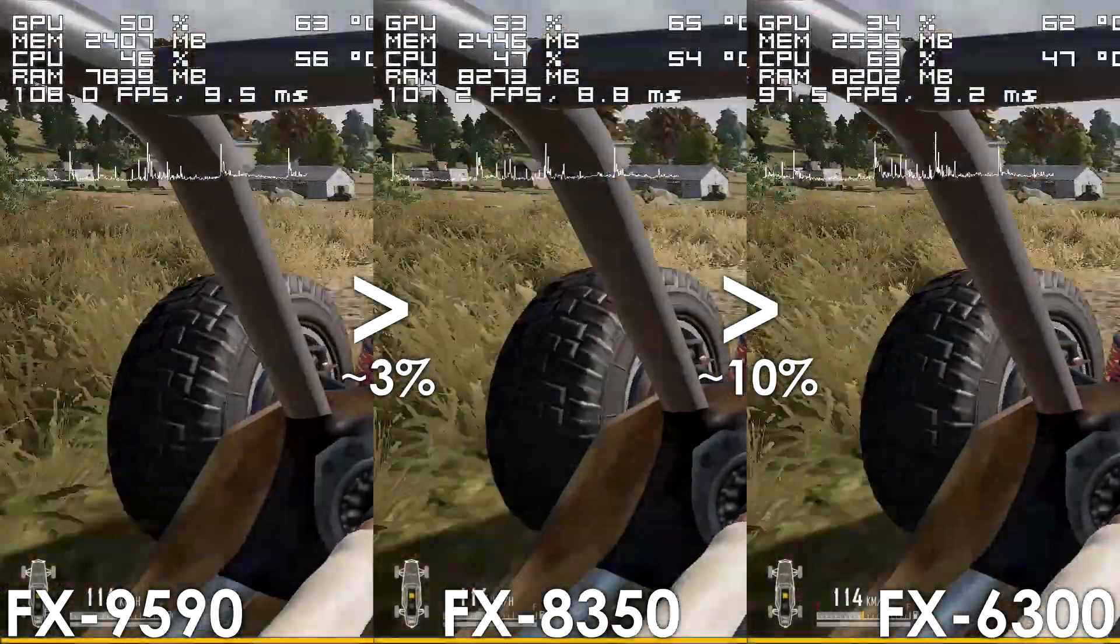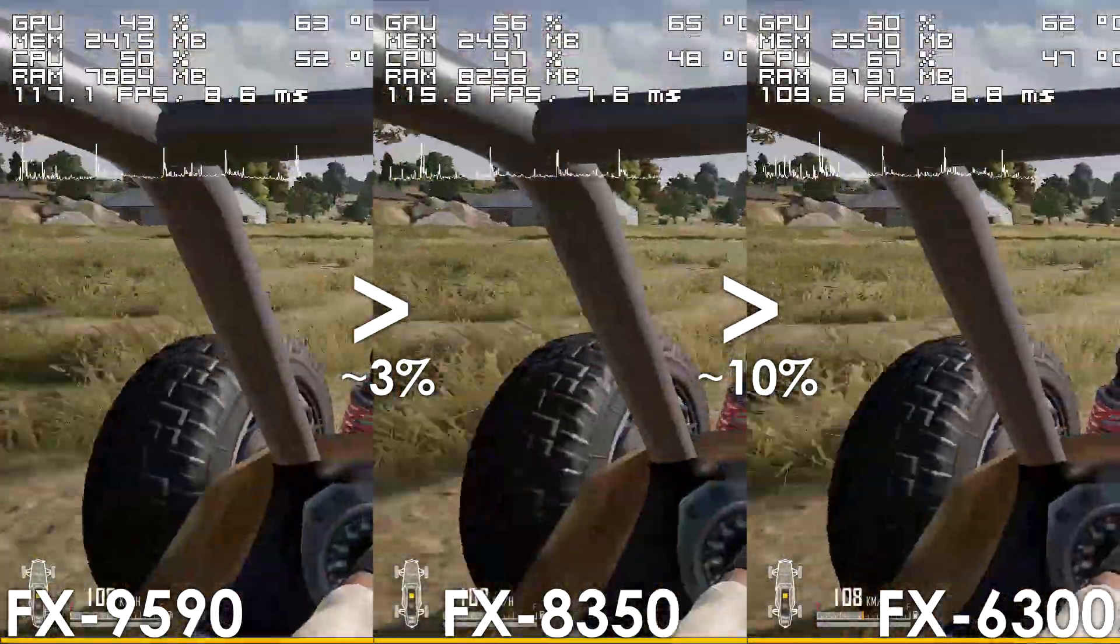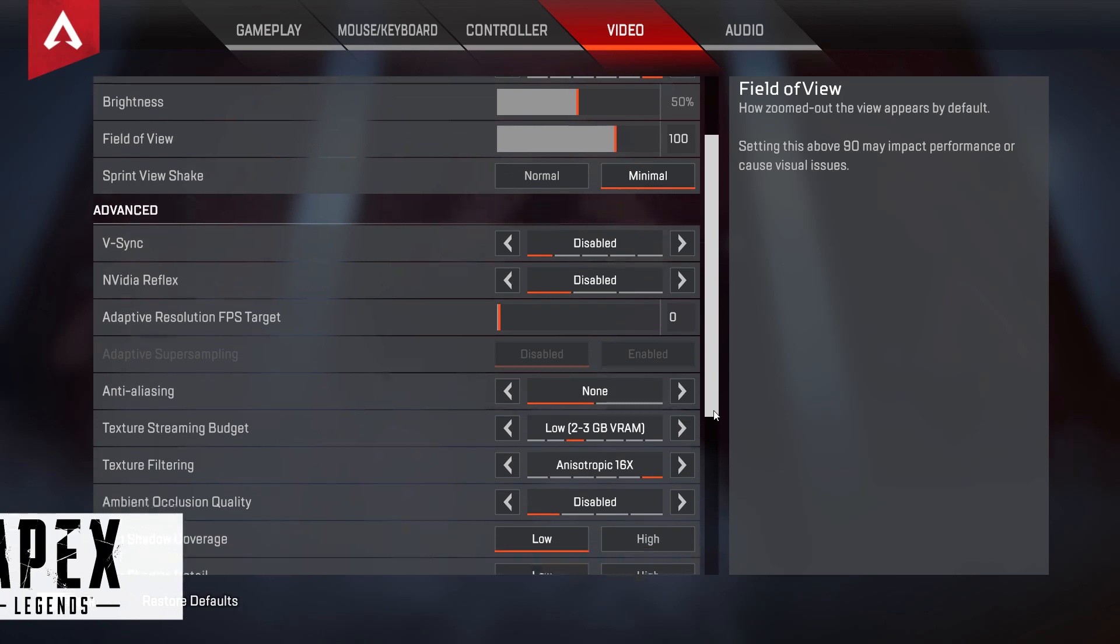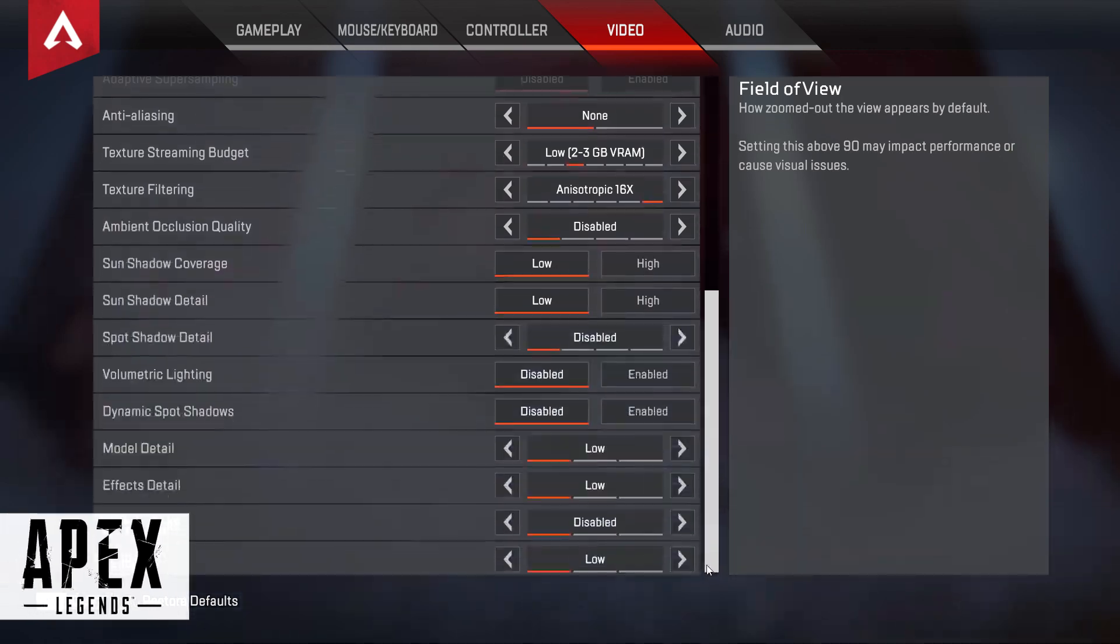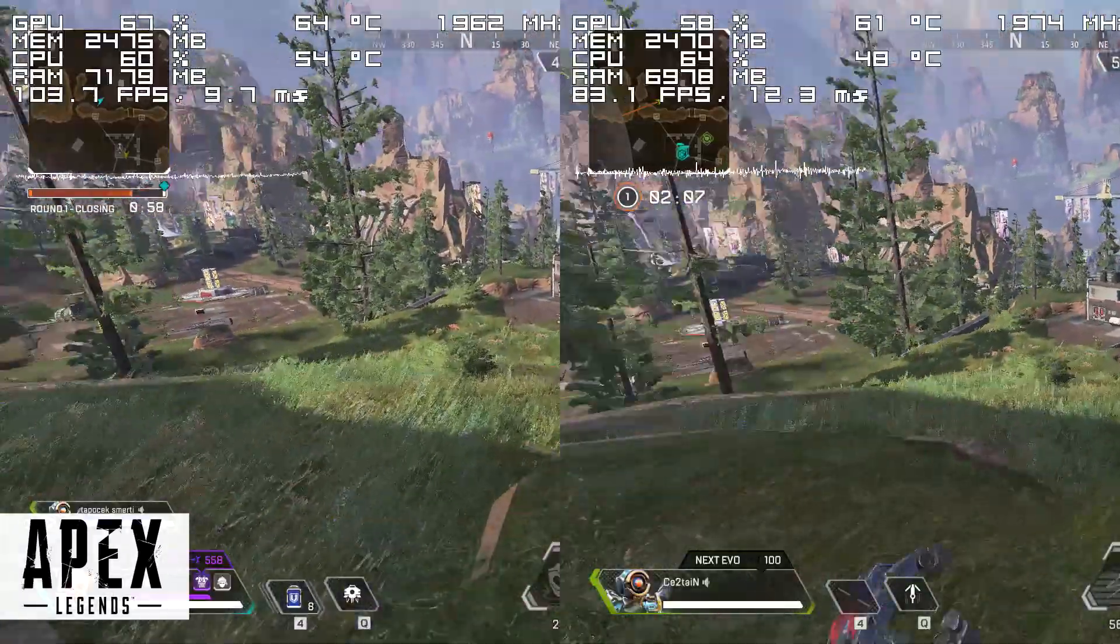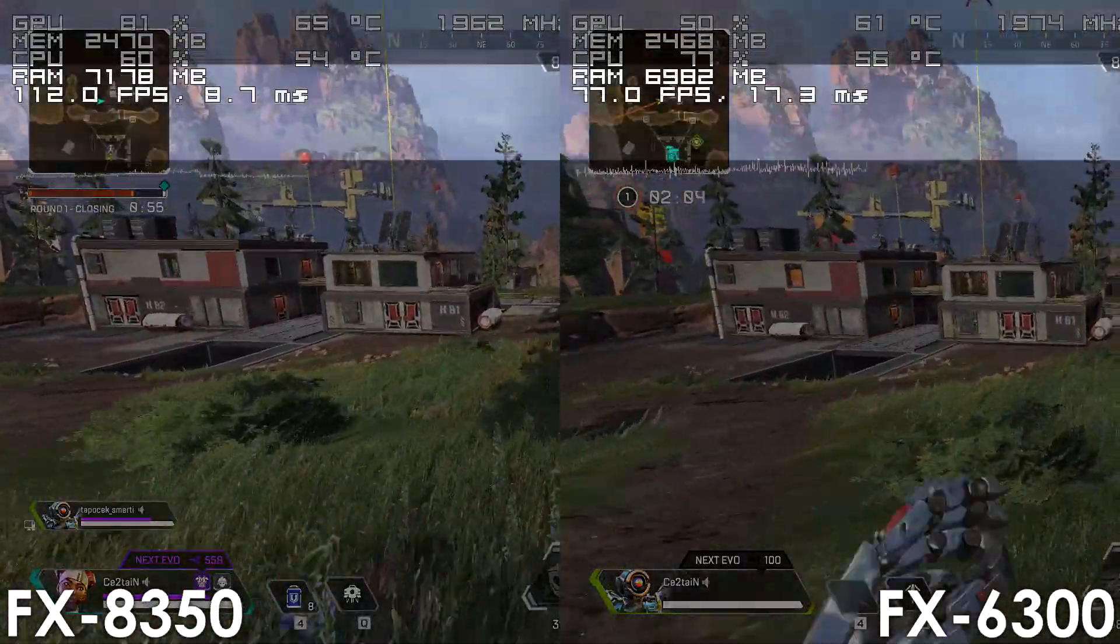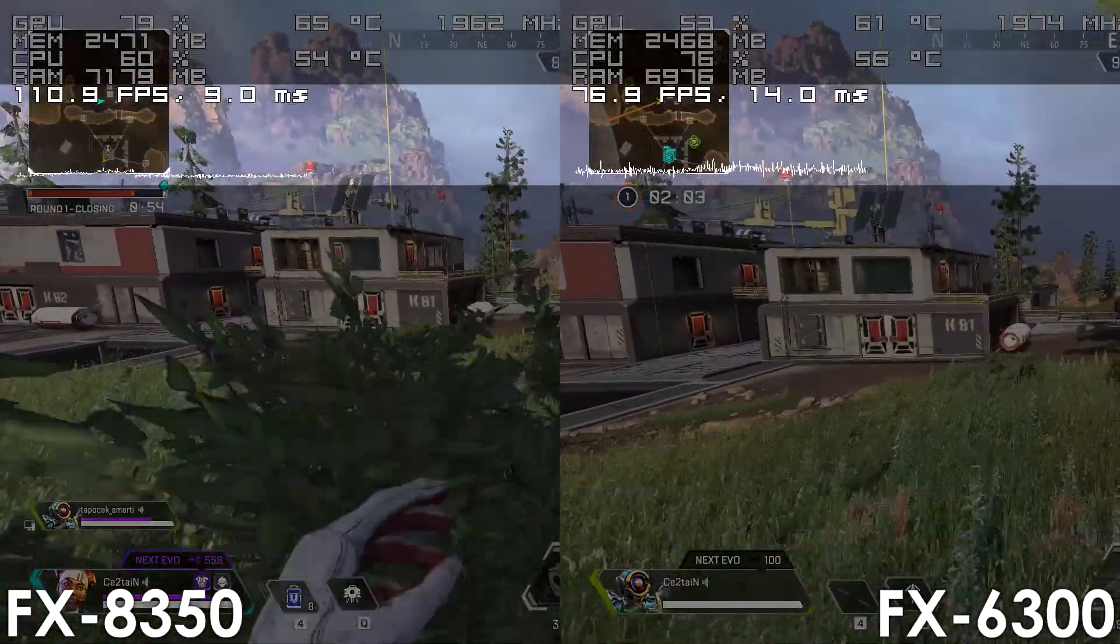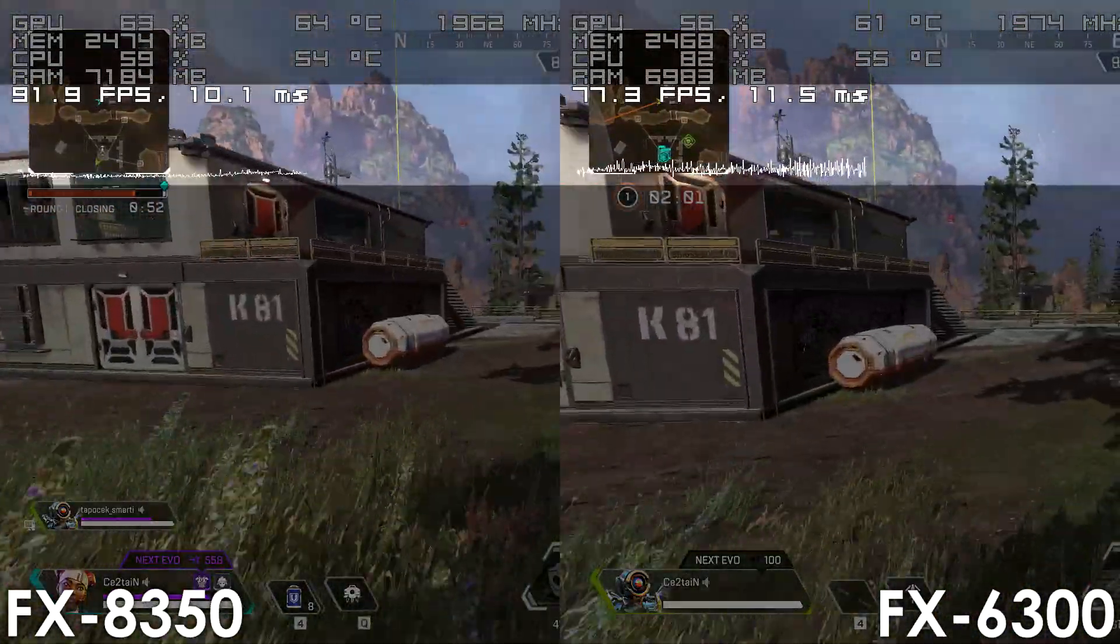The same goes for a lot of other games as well, such as Apex Legends and Shadow of the Tomb Raider. In simpler situations, you probably won't be able to tell the difference between the 6 and 8-core models,